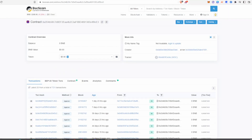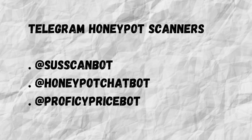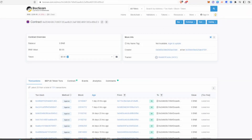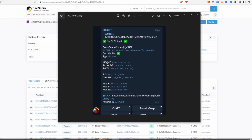Normally when trading meme coins, we don't have the time to go into BSCScan and search through all the coding and functions, because timing can be very crucial. So what I recommend is using honeypot scanners. There are plenty of different ones out there — I'll leave some links below — but my preference is to use Telegram honeypot scanner bots. All you need to do is copy the contract address and paste it into a group which has one of these bots, and the bot will quickly simulate a transaction and let you know if the contract is potentially malicious.